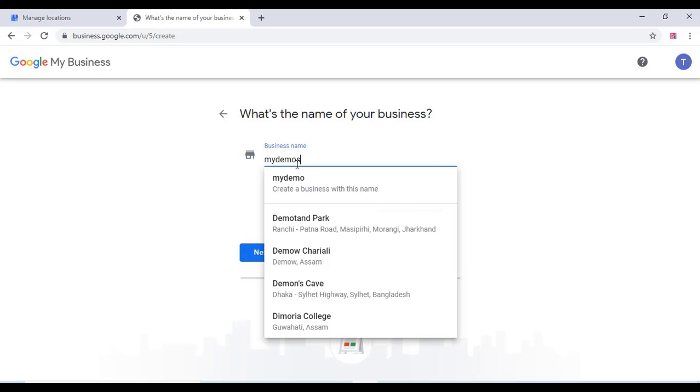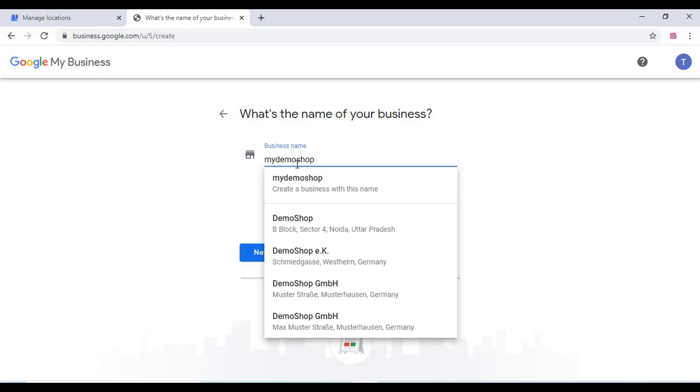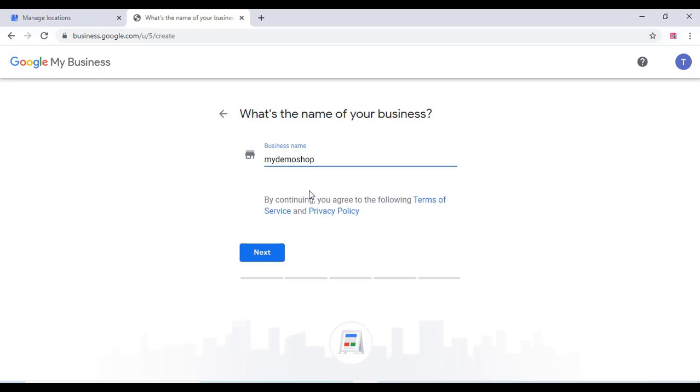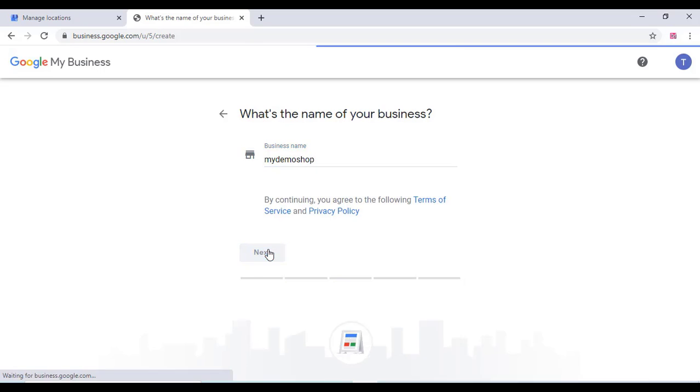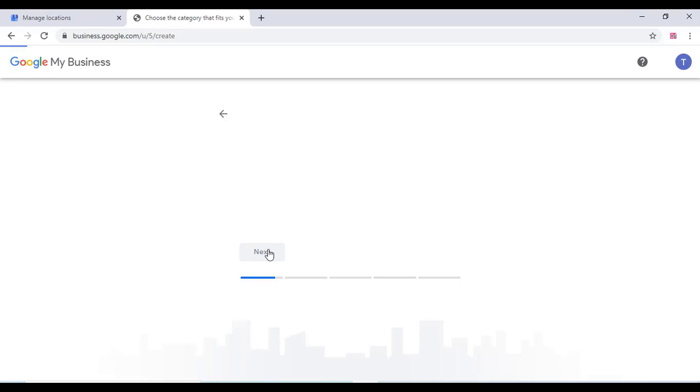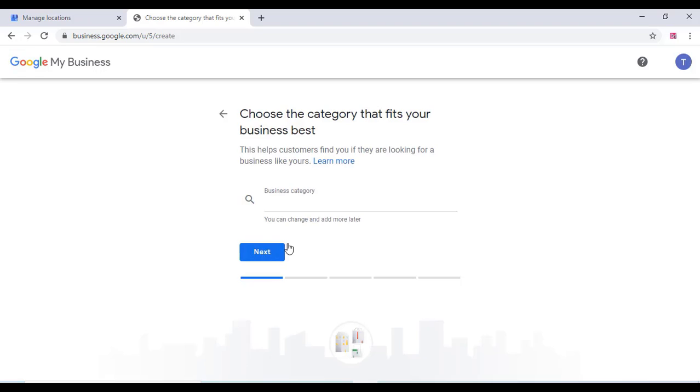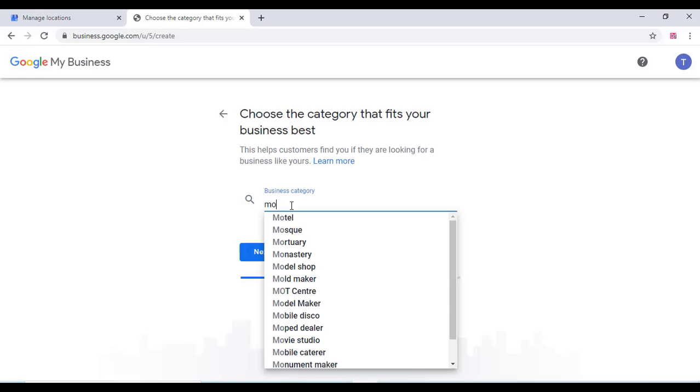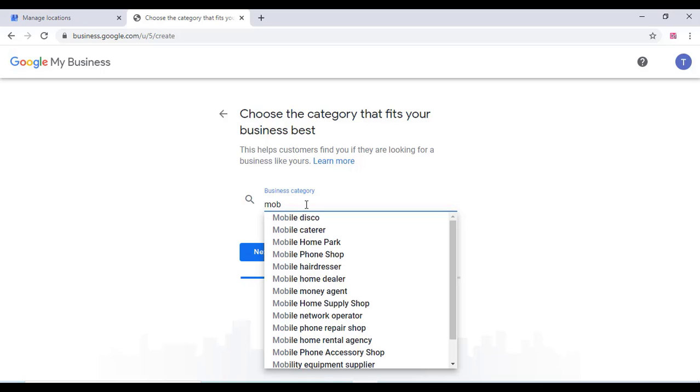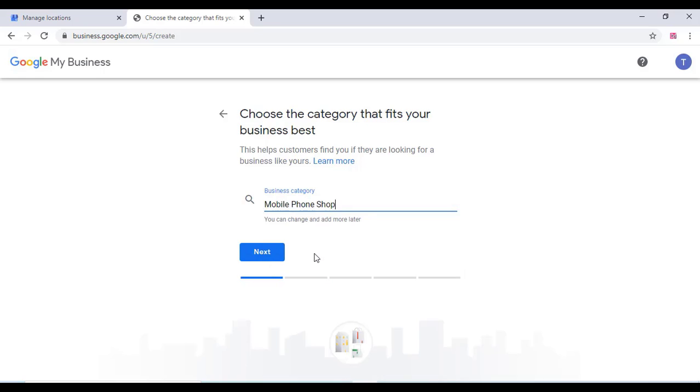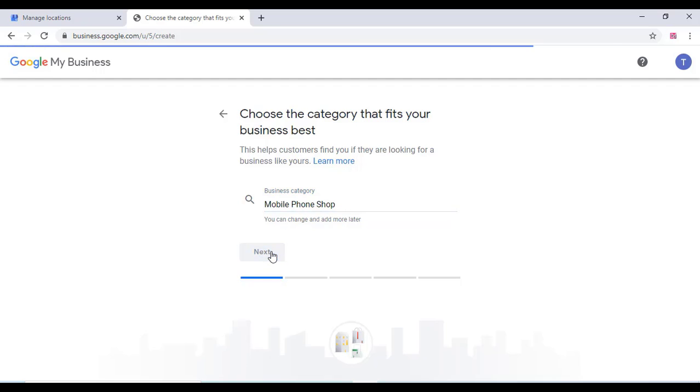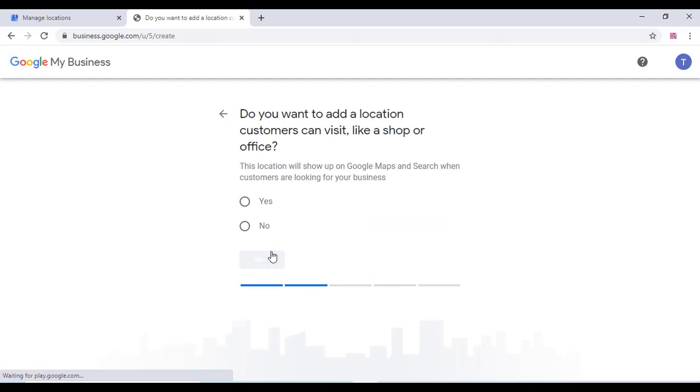Type your business name over here and click on next, and choose the category that fits your business. For example, mobile shop or mobile phone shop. Just choose that and click on next.